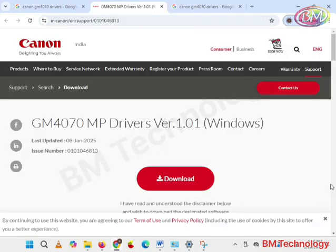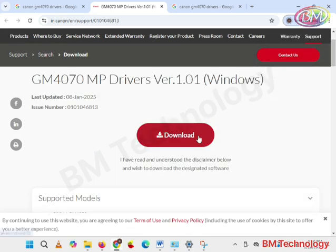You see here GM4070 MP drivers version 1.0.1. Last update is 8th January 2025. Click on download.